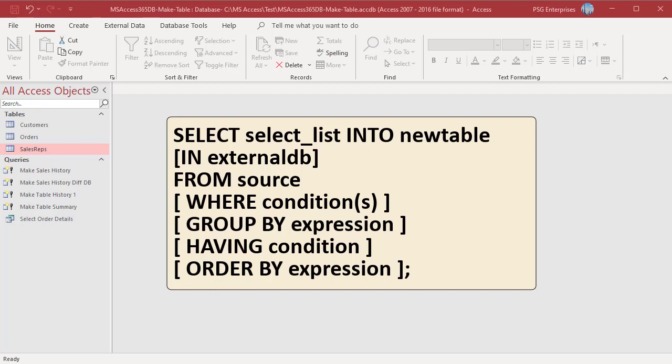SELECT INTO supports the WHERE, GROUP BY, HAVING, and ORDER BY clauses, which you can use to limit and arrange the data in the new table. The columns in the new table inherit the data type of the columns produced by the SELECT list, so basically the results of any query can be used to make the new table.